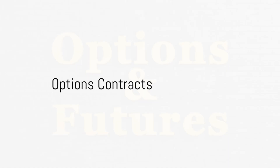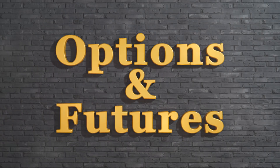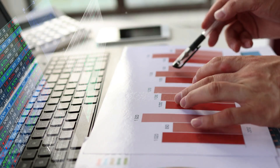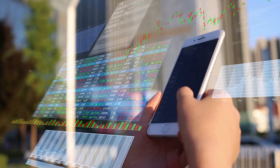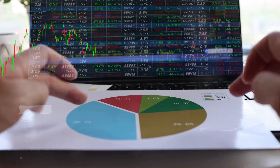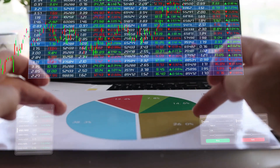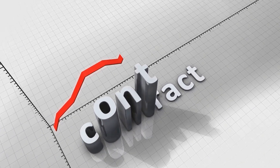Secondly, the counterpart to futures: we have options contracts. An option is also a legal agreement, but it gives the holder the right, not the obligation, to buy or sell an asset at a predetermined price within a specific time frame. This flexibility is what sets options apart from futures.